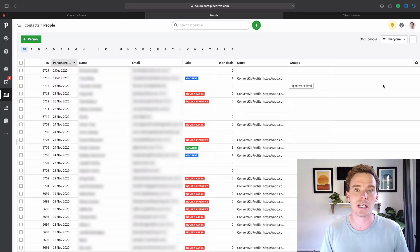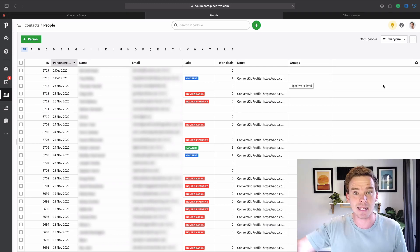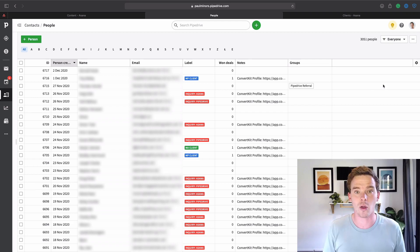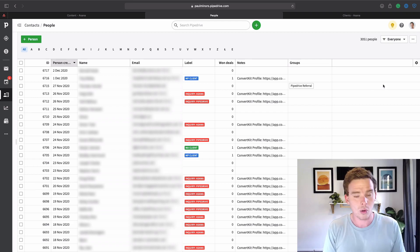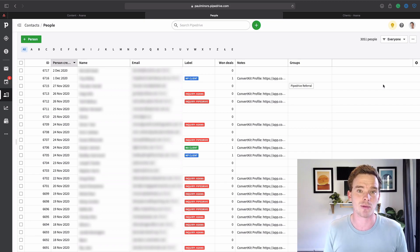For all of my professional contacts — like my clients, but also contractors or other people that are just part of my professional network — I've decided that Pipedrive is going to be my main source of truth. So when I'm inputting a work contact, if I'm out and I meet someone, they go into Pipedrive. I can do that on the web, or I can do that on my phone using the Pipedrive app.